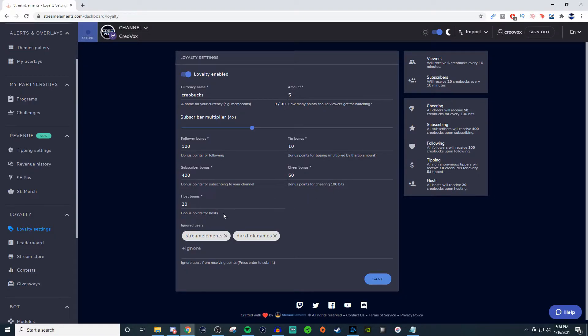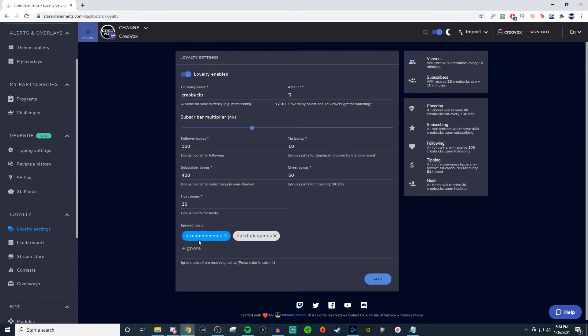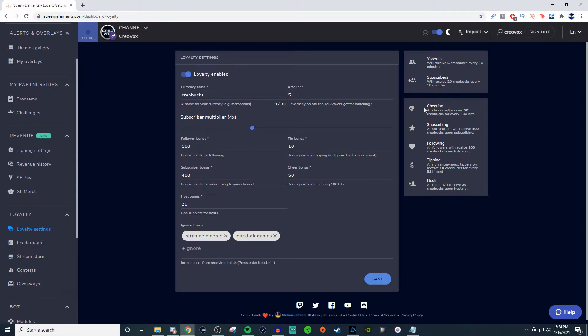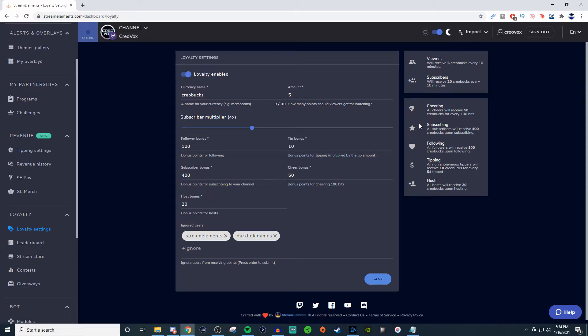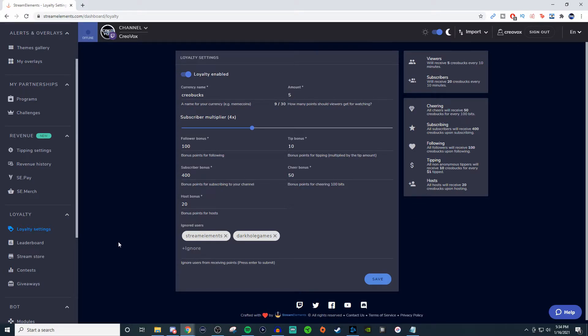You can have bonus points for people who host. And if you wanted to ignore certain users, you can put those users' names down here. This gives you a good breakdown. All cheers will receive 50 Creobucks for every 100 bits. For subscribers, all subscribers will receive 400 Creobucks for subscribing, 100 for following, and then tips, and so on. So that's how you set that up.